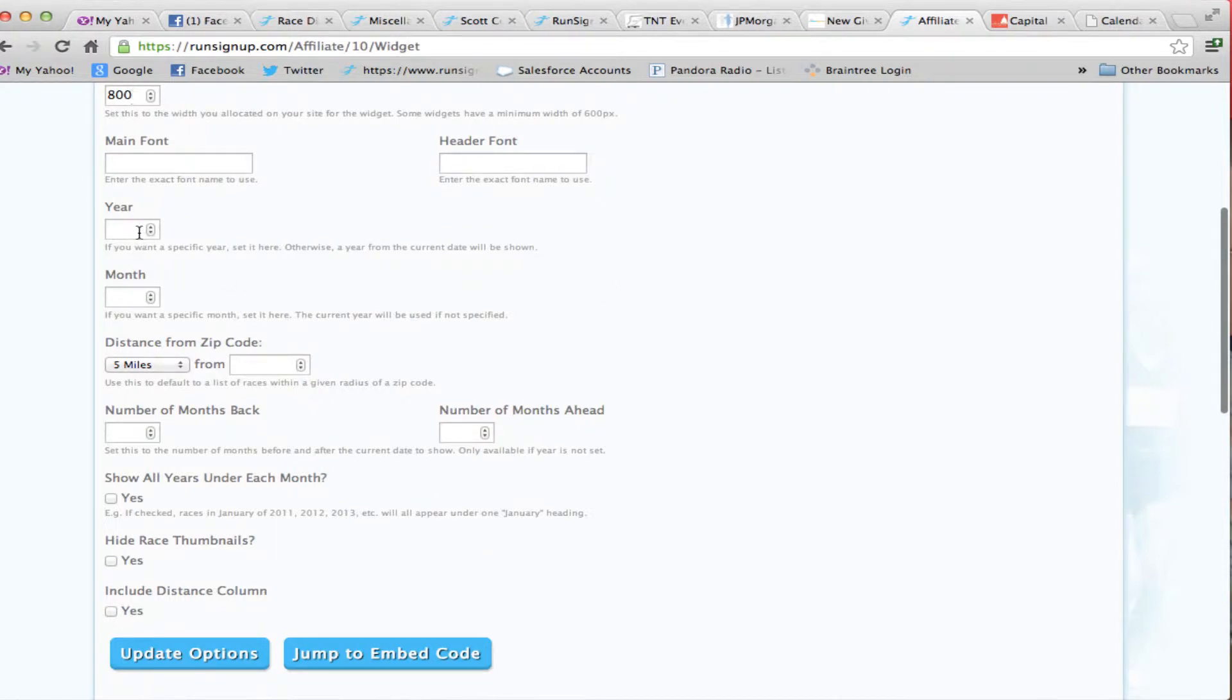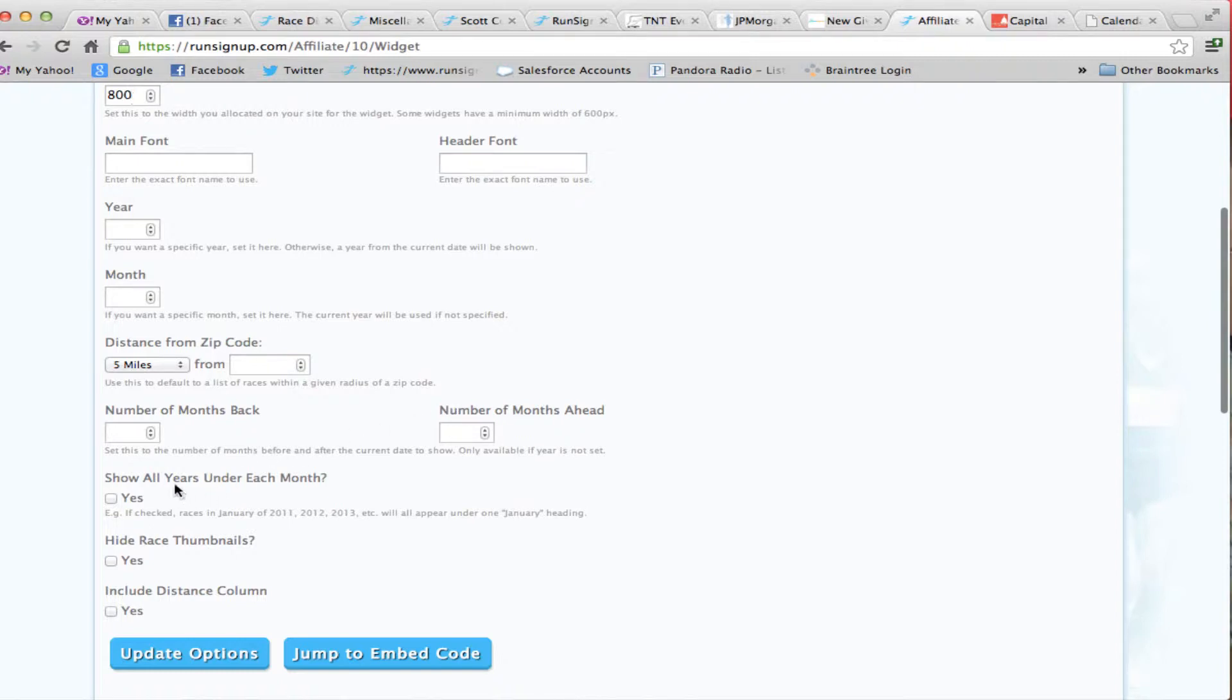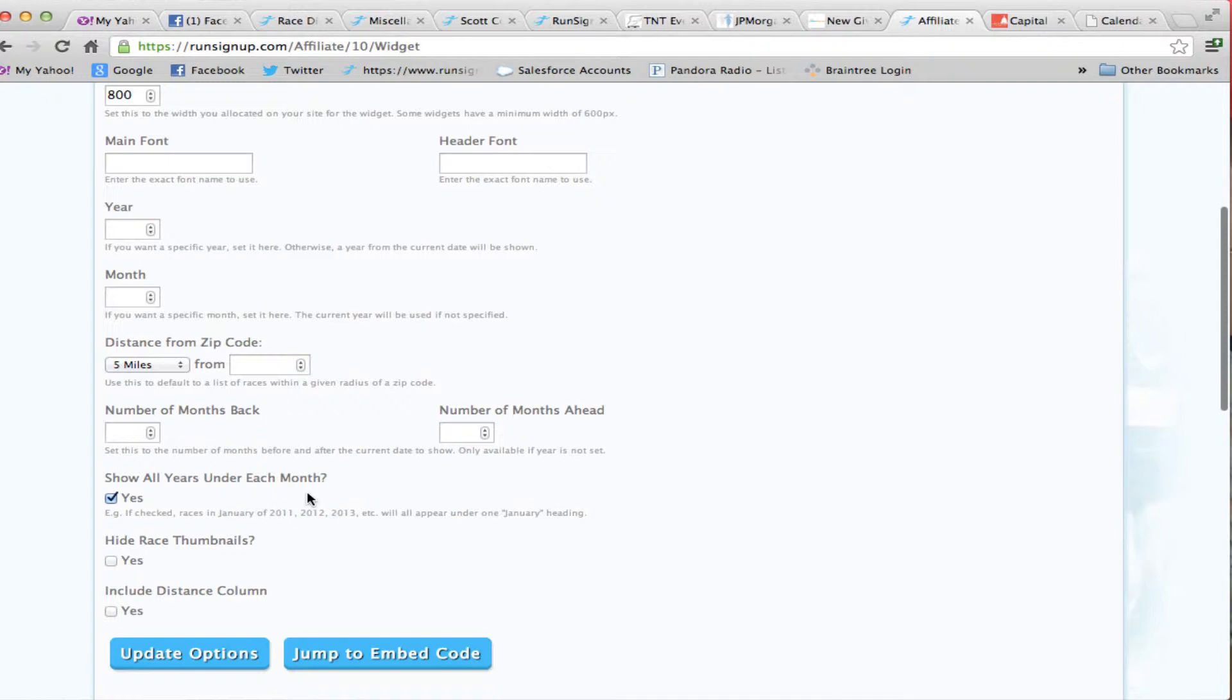You can create a widget just for a specific year or a specific month. You can also set the number of months back that you want to show the races to list and the number of months forward that you want to show the races to list. If you want to show all years under each month, you simply check this box, and it would show under June the races from 2012 and 2013.